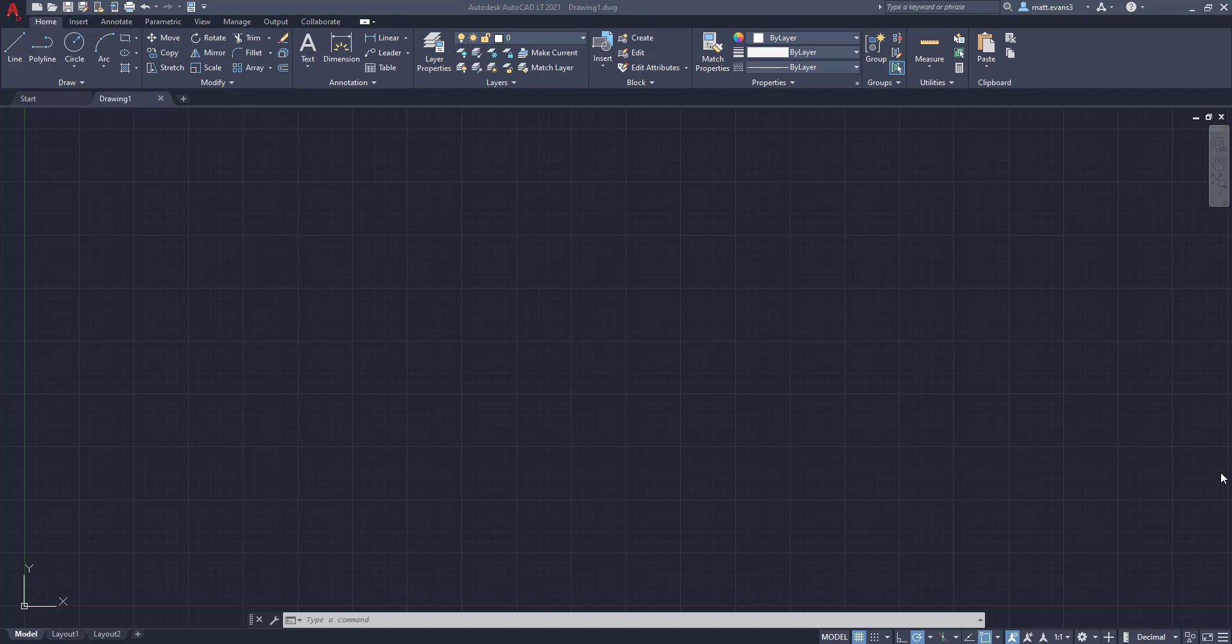So this is going to be a very basic level review of how to create a block. And what a block essentially is, is a group of objects in AutoCAD that is formed together as one. So basically when you hover over one individual object, the entire group of objects selects.